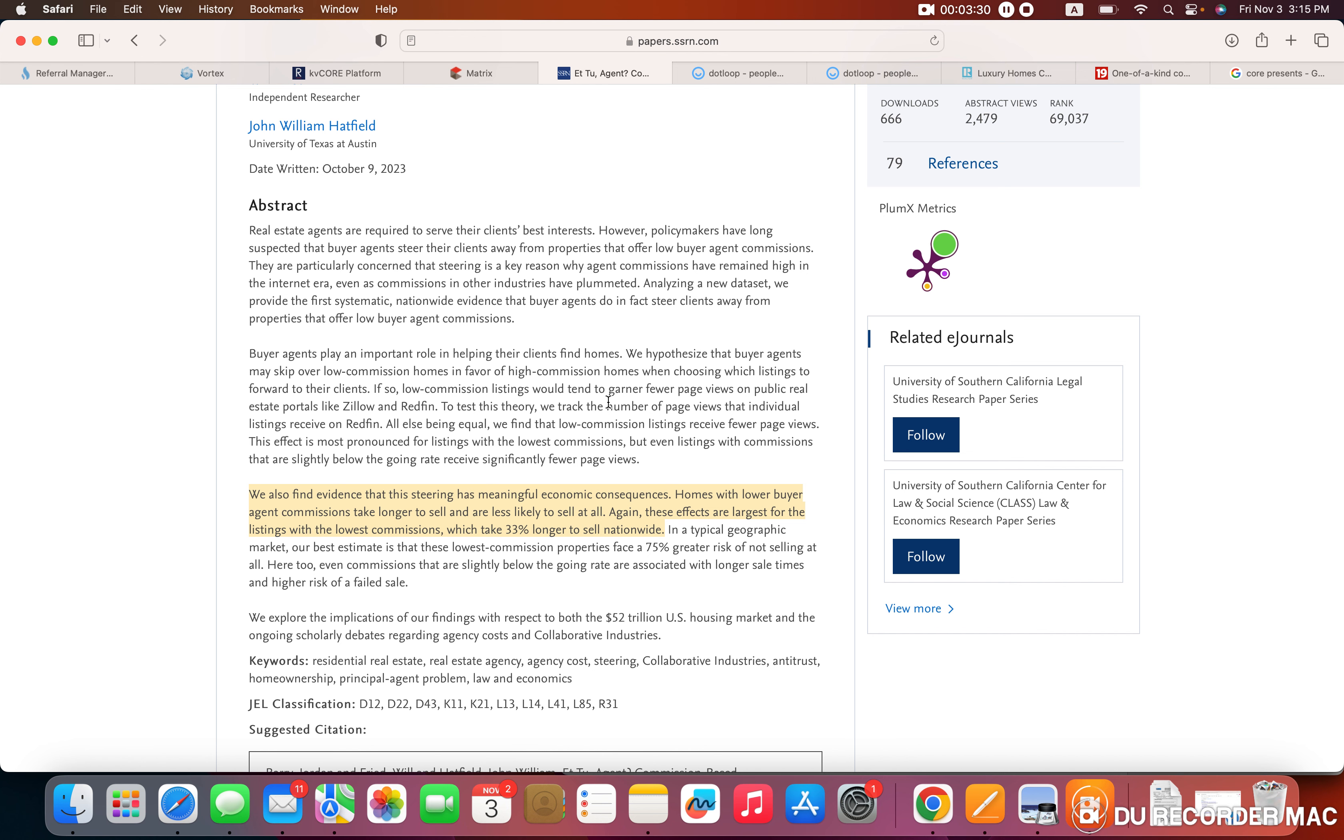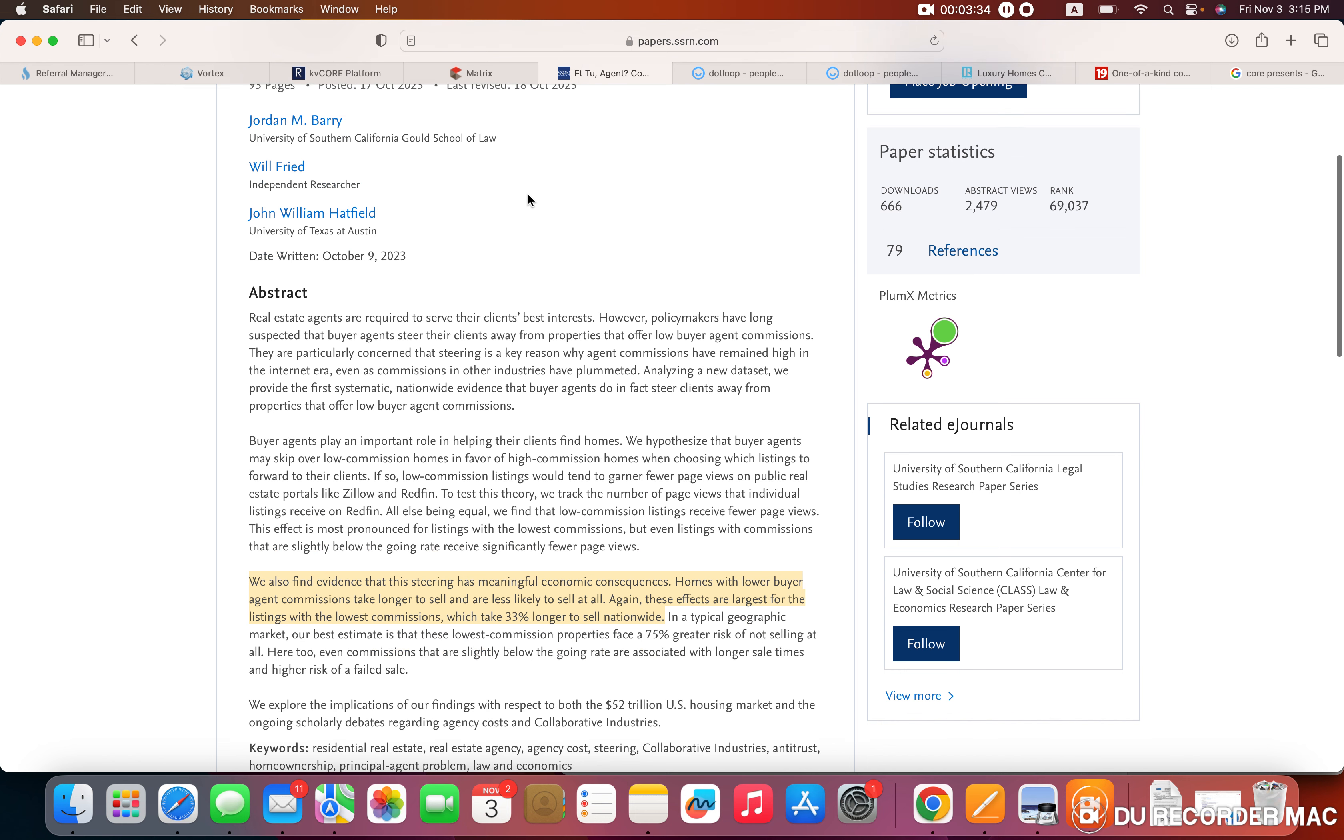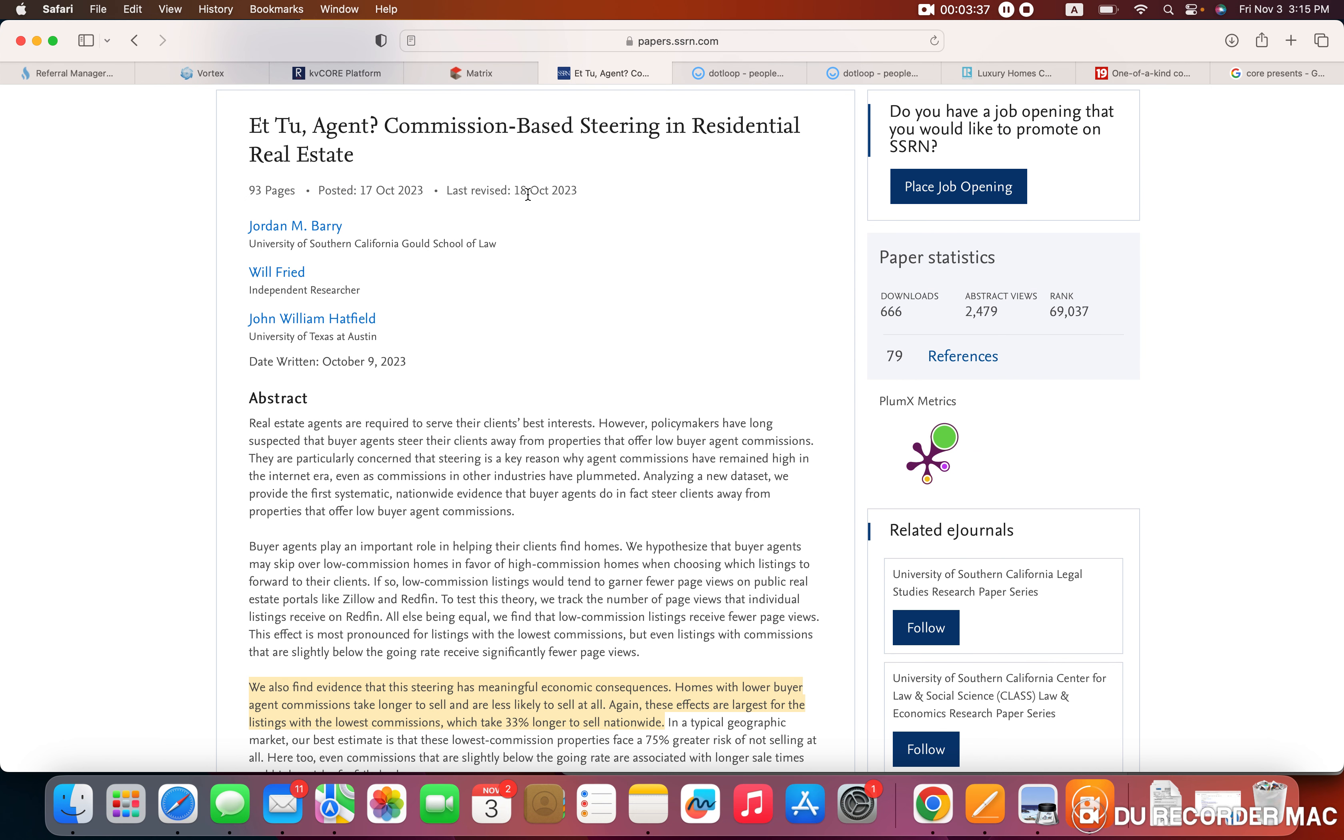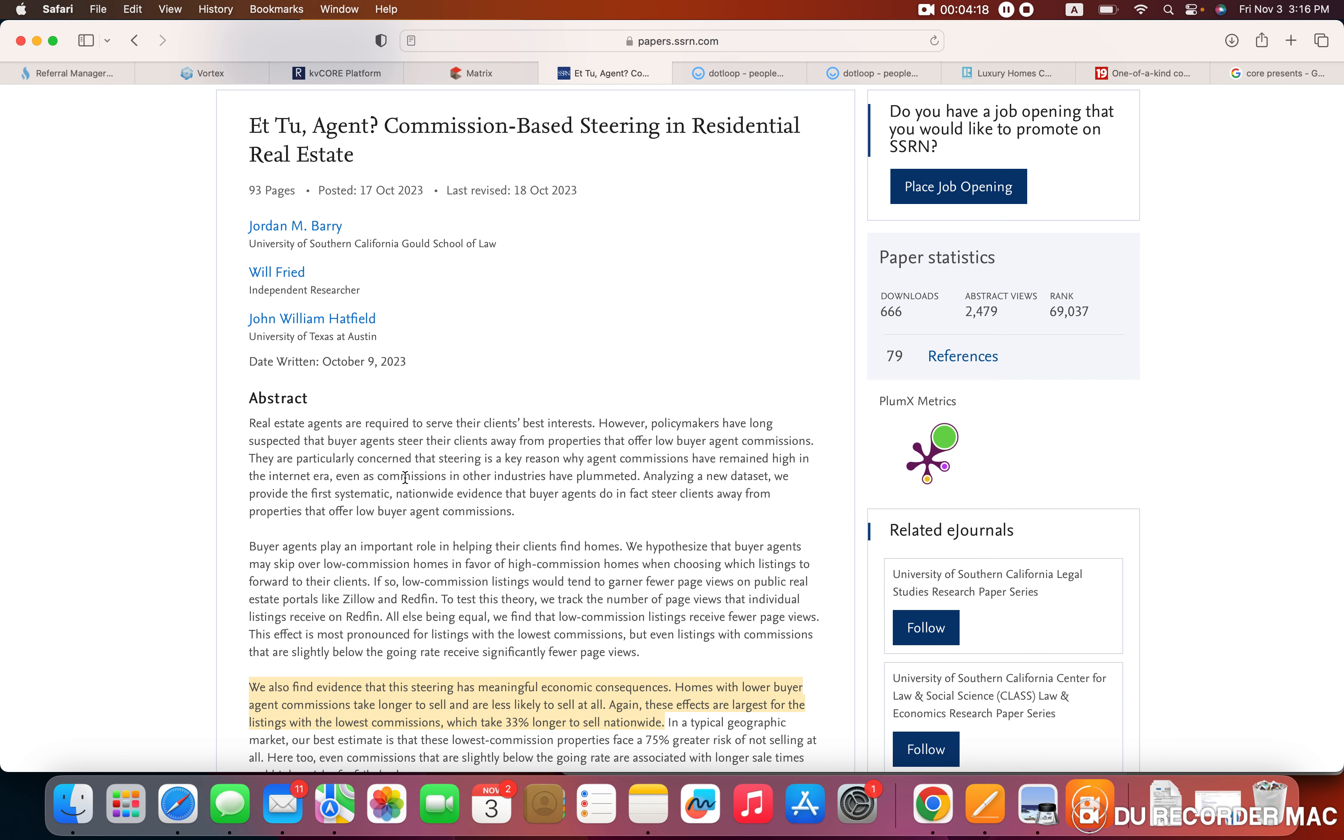Before I go into why that's not possible, or I shouldn't say it's not possible, but why it's unlikely, I want to break down each section here. The first being, real estate agents are required to serve their client's best interest. That is true. We are acting as a fiduciary or we have a fiduciary duty to our clients. So that means we have to do whatever is in the best interest of the clients as long as it is legal, moral, ethical, everything like that. As far as why agent commissions have remained high in the internet era, yes, there's a ton of information out there online.